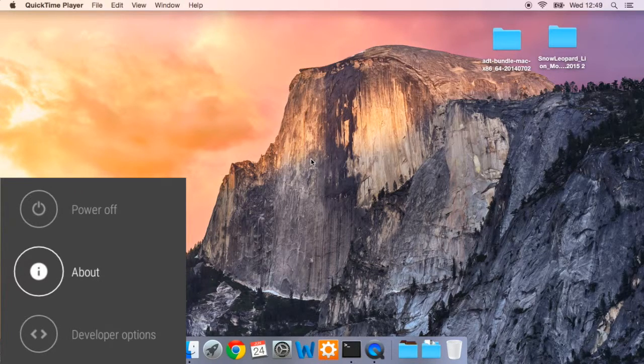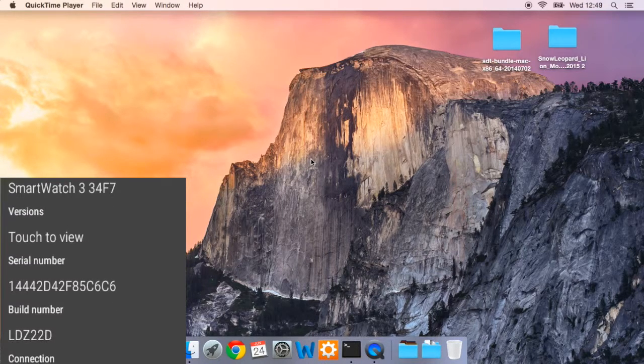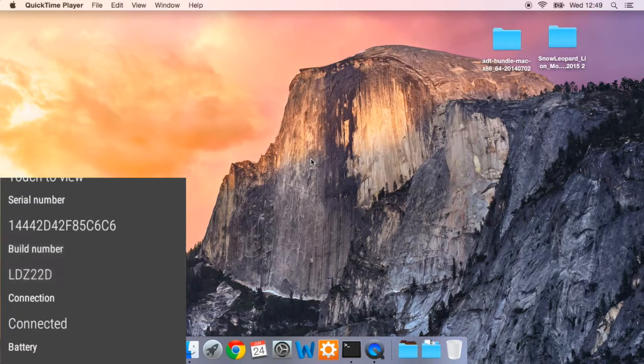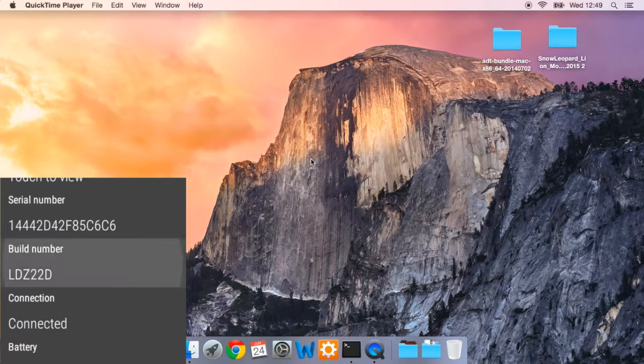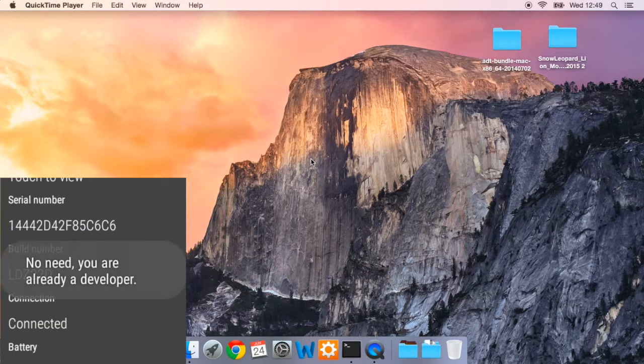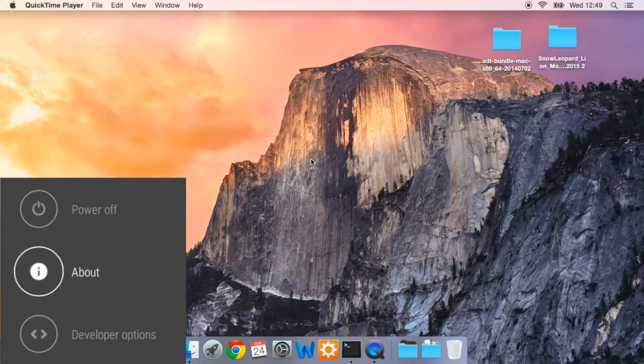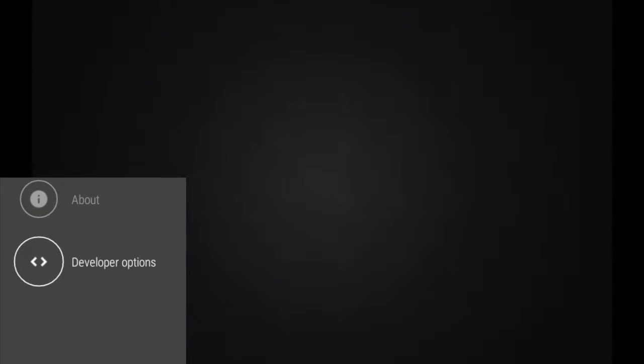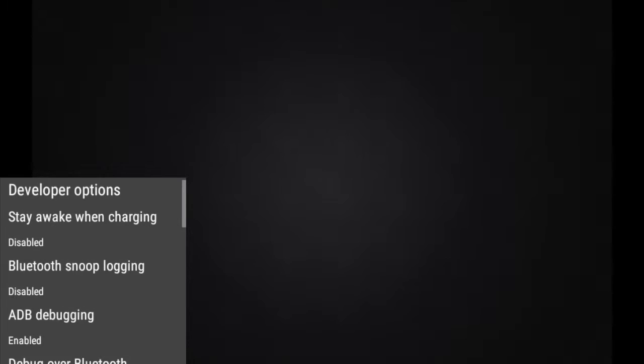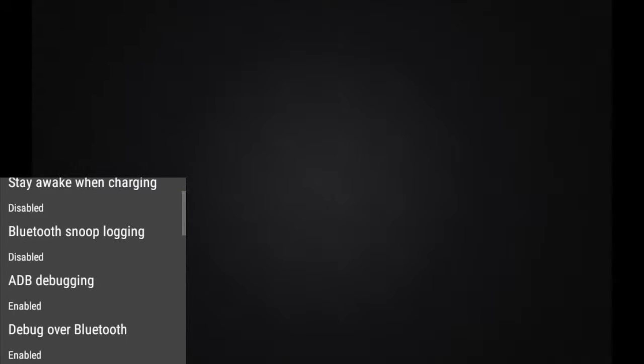Then go all the way down to about. Then go down to build number and tap that a couple of times. Then you will see a message telling you that you are now a developer. Now that you are a developer you can enable the ADB debugging needed to start working with the ADB package.